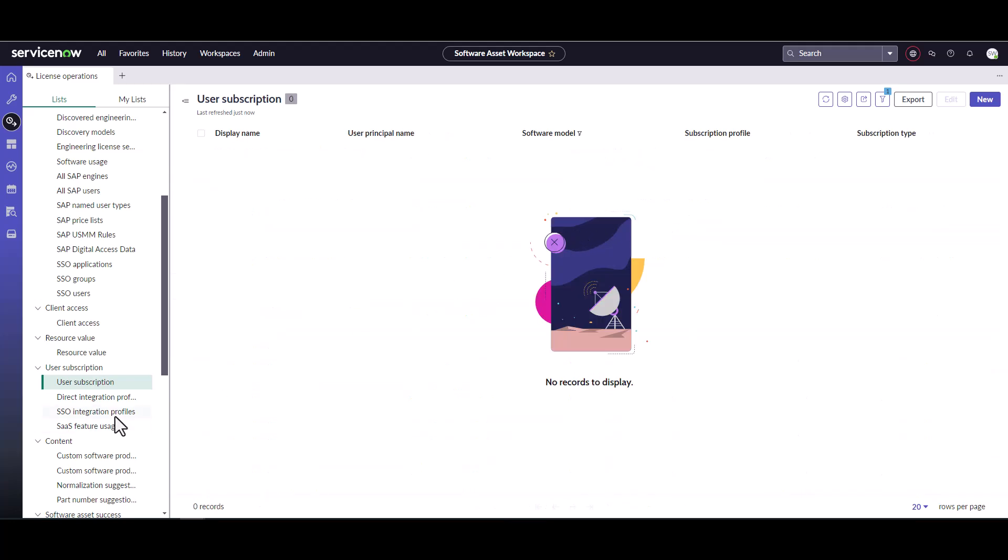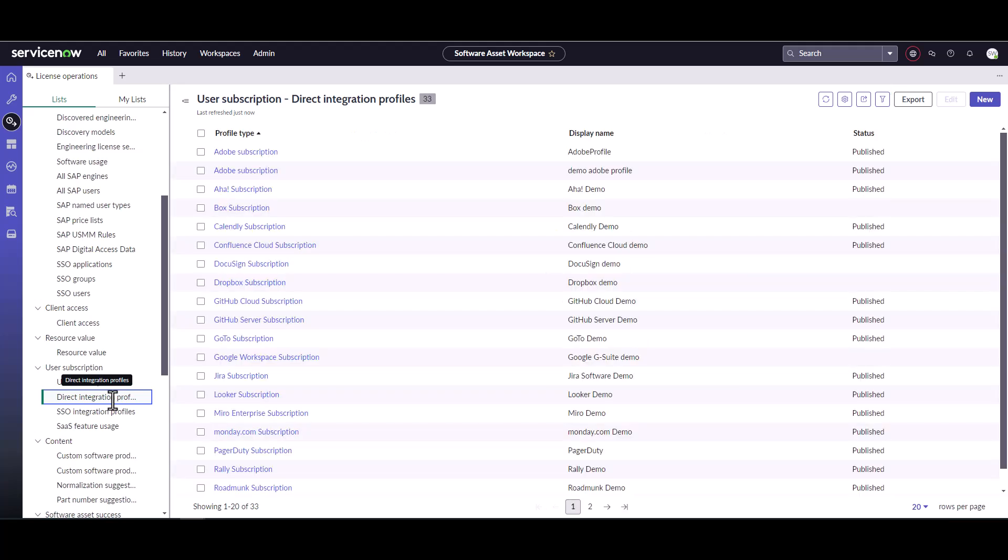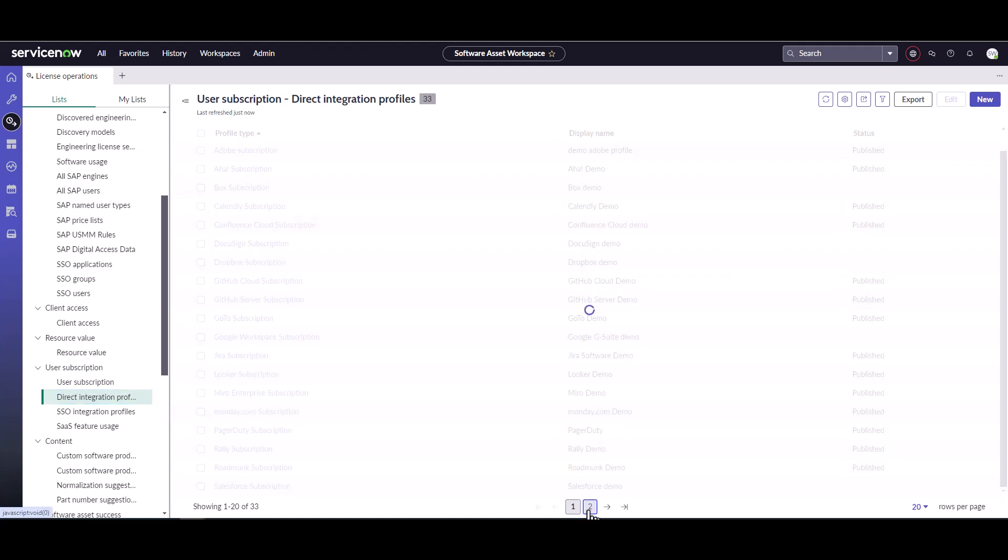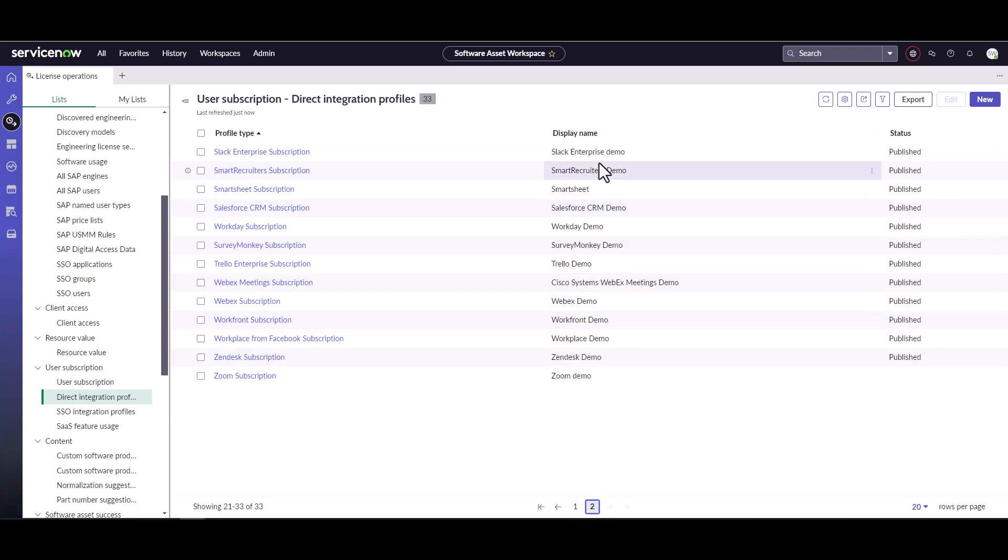So the last step is we're going to go ahead and check and see if there is a direct integration profile. So I'm going to look for anything that says Microsoft now. I have a lot of demo data in my system, but none of that is for Microsoft. So there is no integration profile for Microsoft. Excellent.